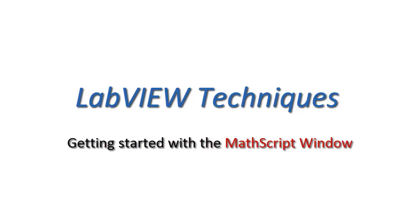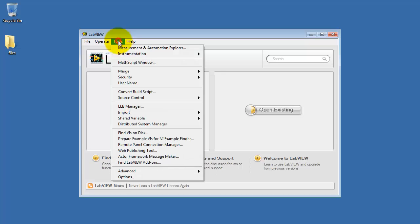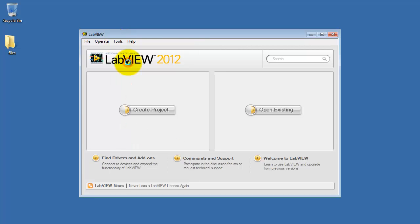Now let's take a look at some of the basic operations with the LabVIEW MathScript window. Go up to the menu, select Tools, and then MathScript window.